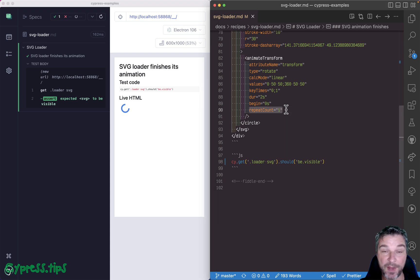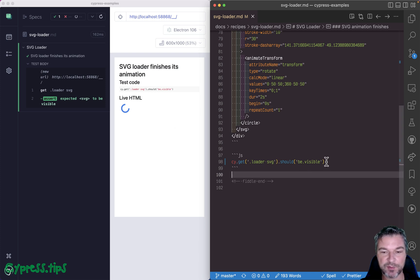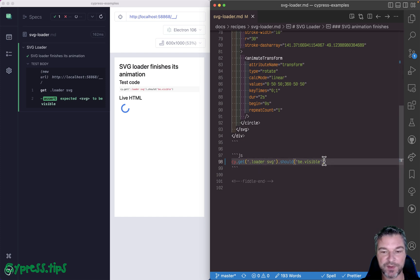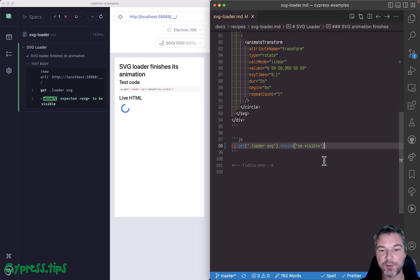And imagine that in your test, you want to confirm that the loader is visible, which is what I'm doing right here. I'm getting the element with class loader and inside the child SVG and should be visible. And that works.